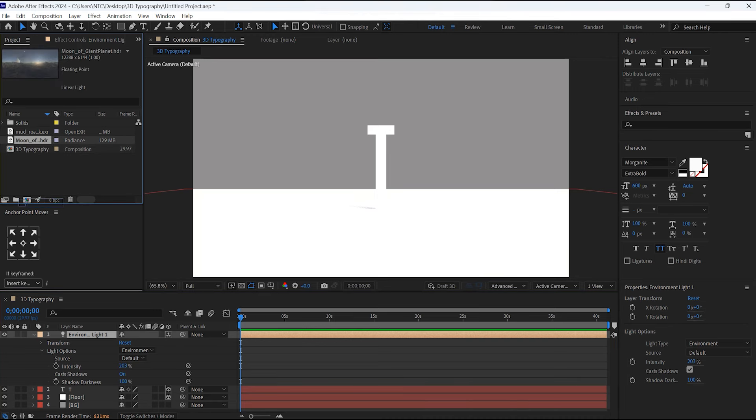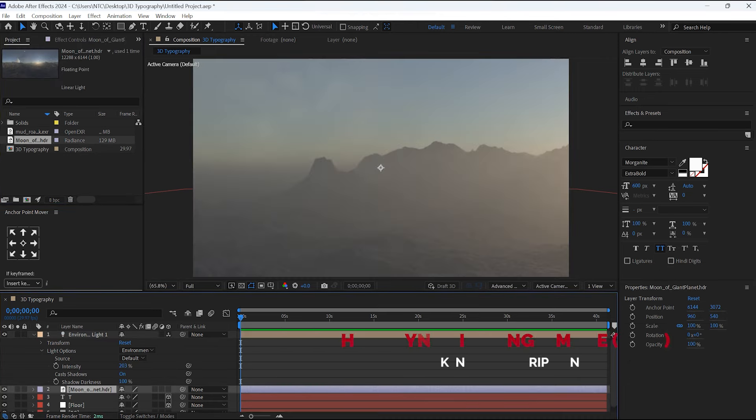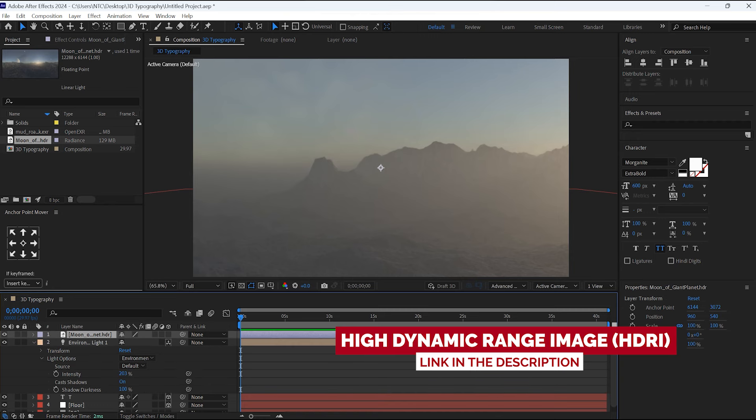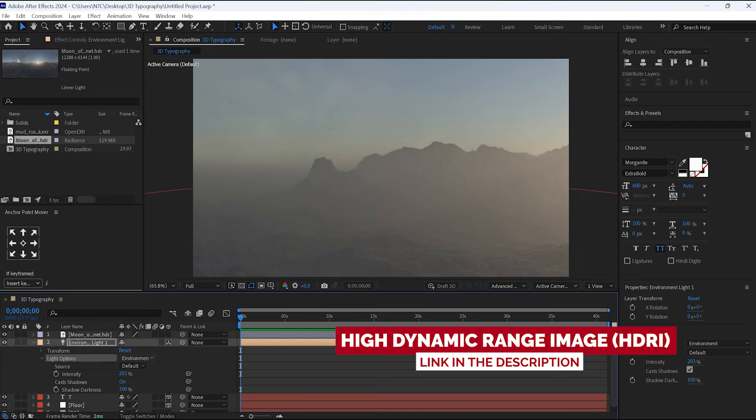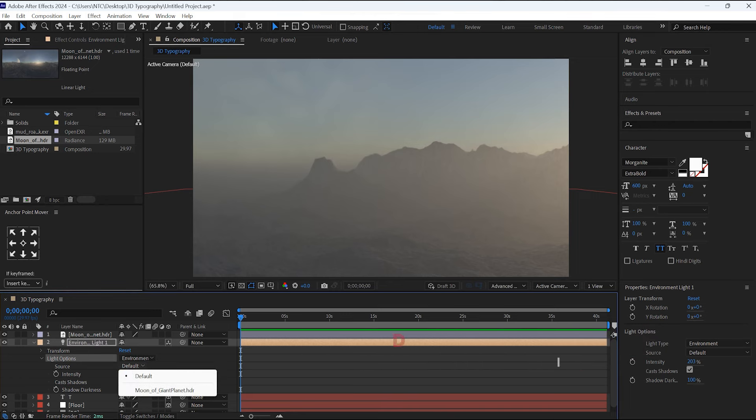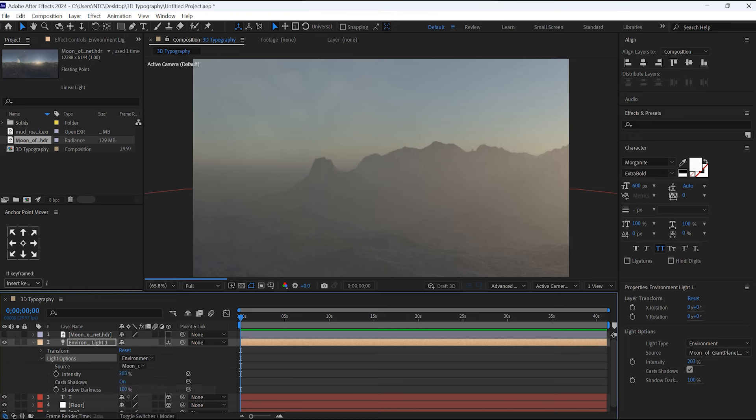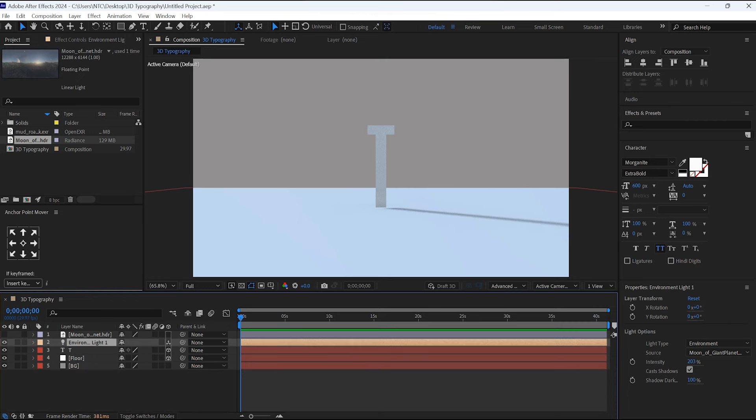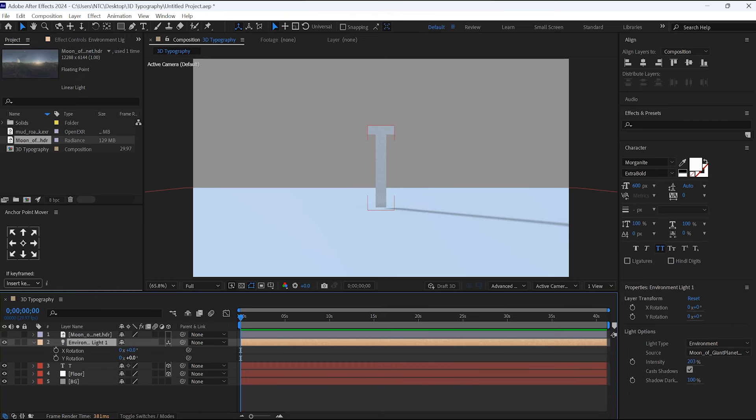Now drag and drop this HDRI into the timeline. The link to this HDRI is in the description. You can download it from there. Go to the Environment Light, in the Source, and select the HDRI. By selecting this layer, hit R for rotation and change the Y rotation.